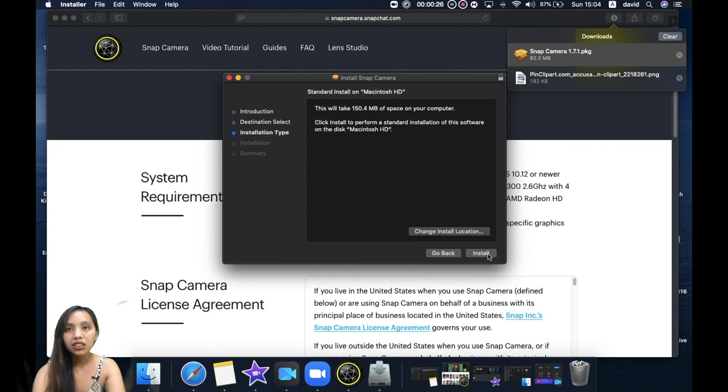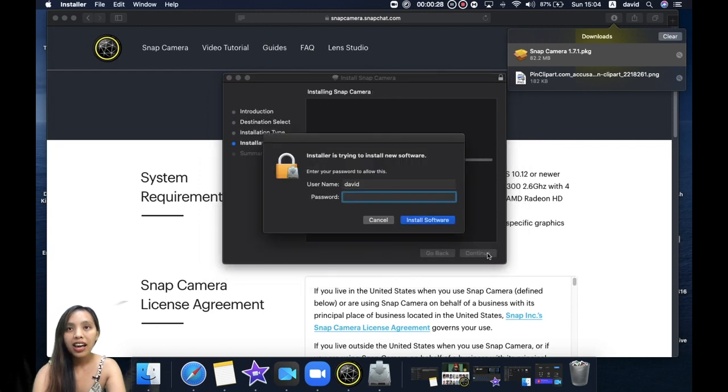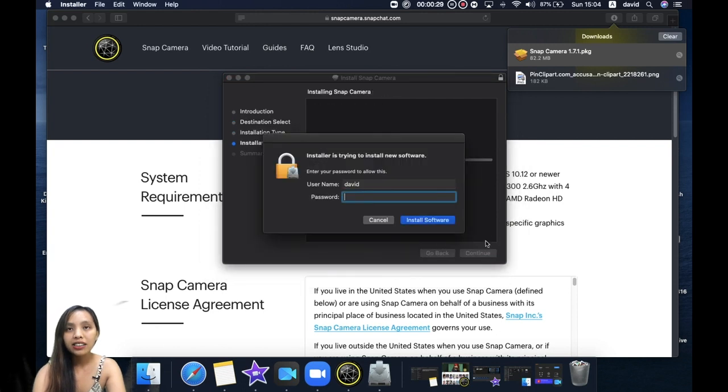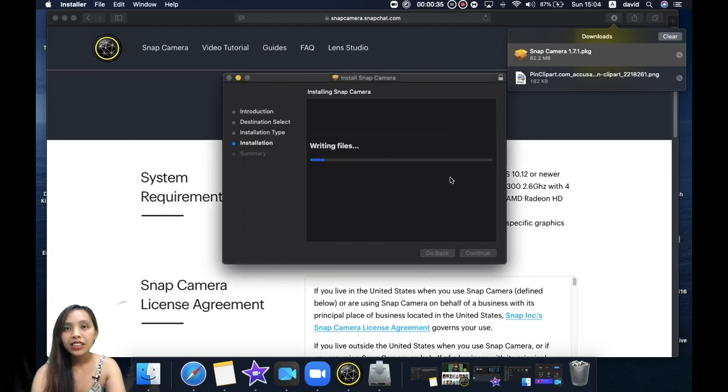Sometimes it might ask for your computer password and let's just wait for it to install.